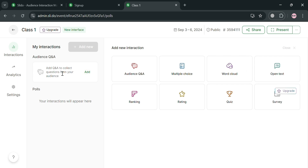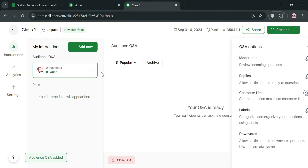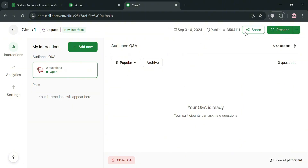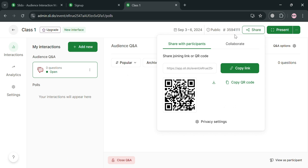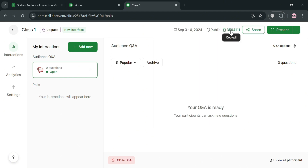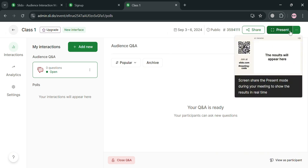By clicking the Add button on the website panel, you can start collecting audience Q&A. To share your Slido, click the Share button on the top panel and it will show you a link you can copy and send directly to your participants, a QR code they can scan, and also a code number or password for them to join your Slido meeting.